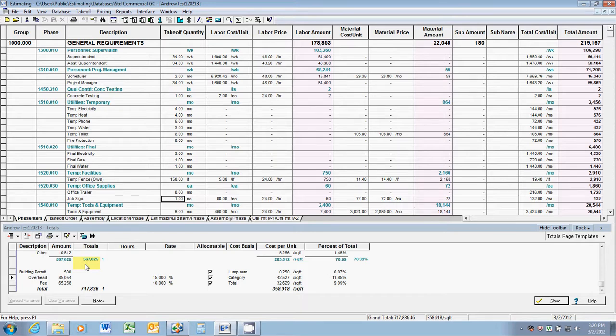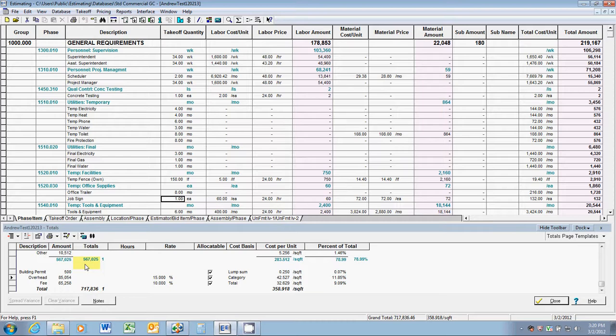So you can see, it's very important to estimate your general conditions as accurately as possible. This ends the demo on the significance of general conditions. Thanks for watching.